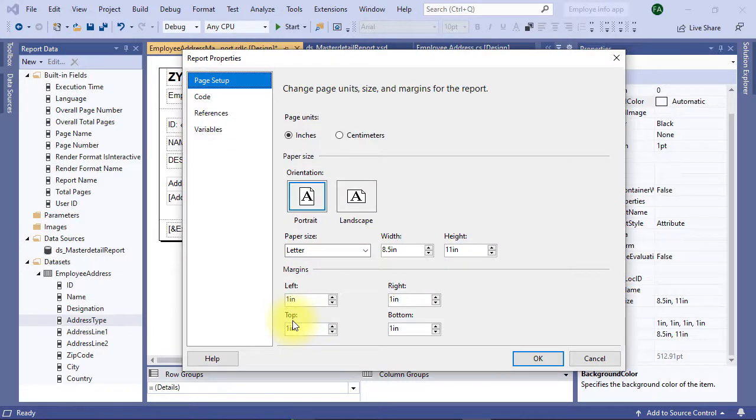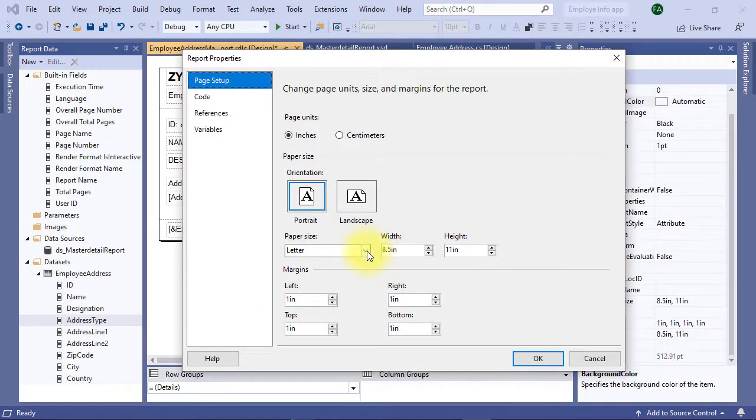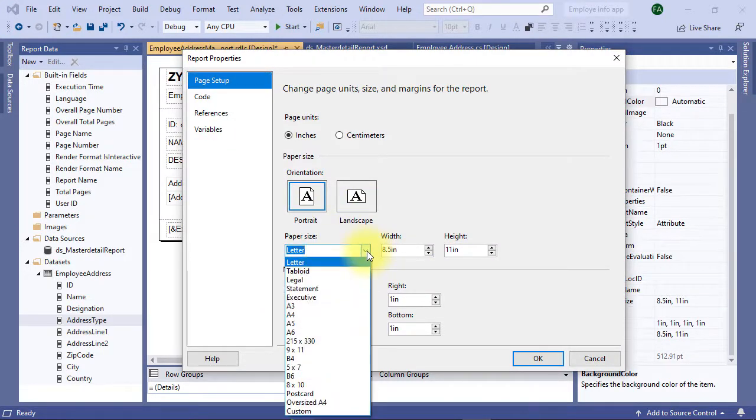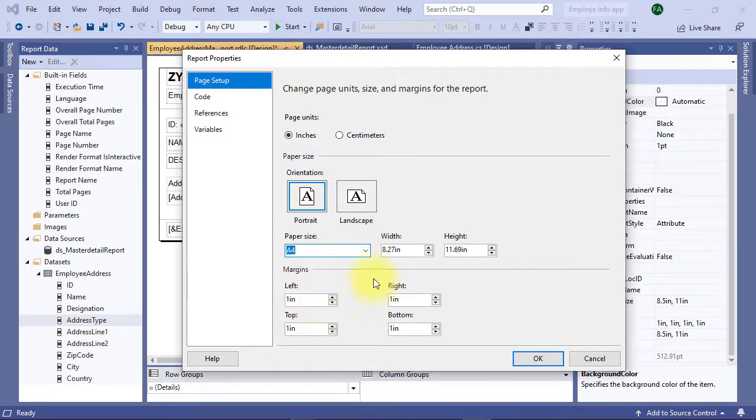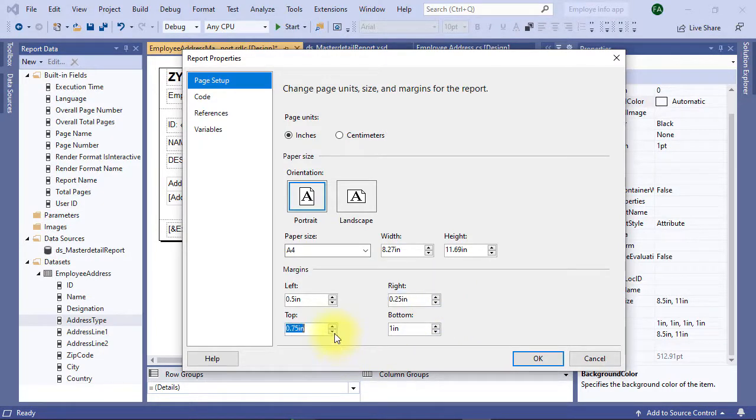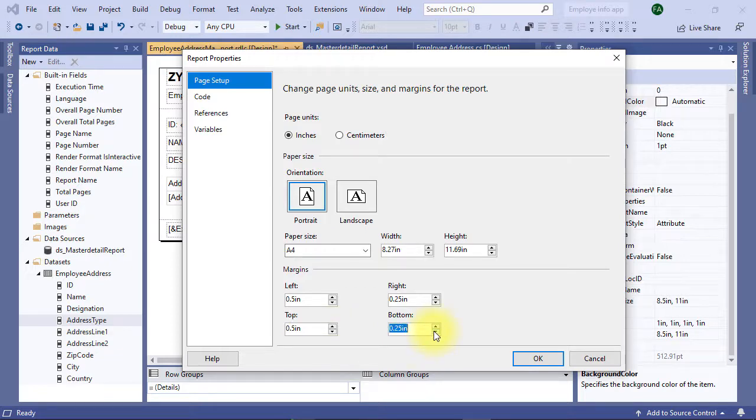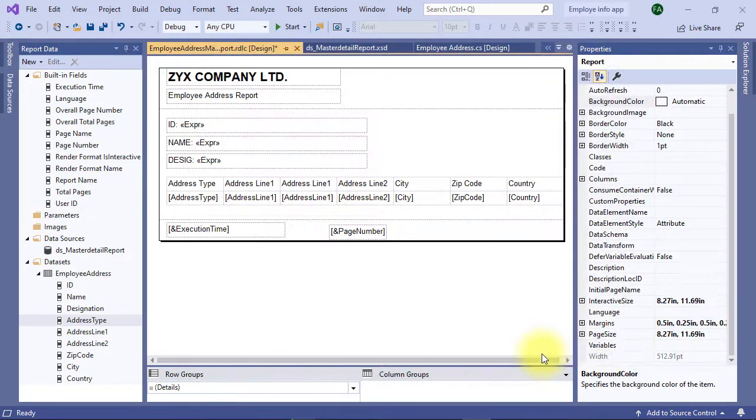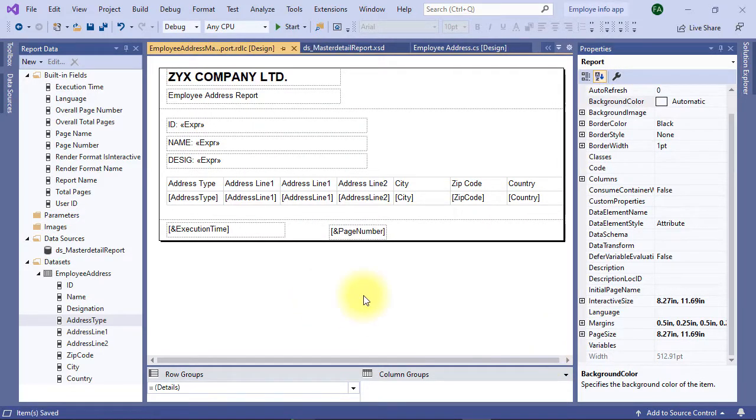Configure page size and margin, the page orientation. We are selecting from properties. Left margin should be 0.5, right 0.25, top 0.5 is enough, bottom 0.25. Our report is ready but we need a form to show it in our software.